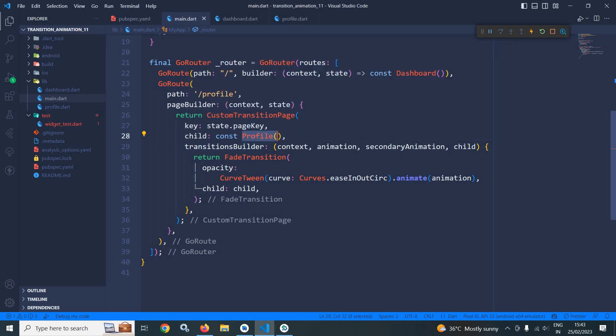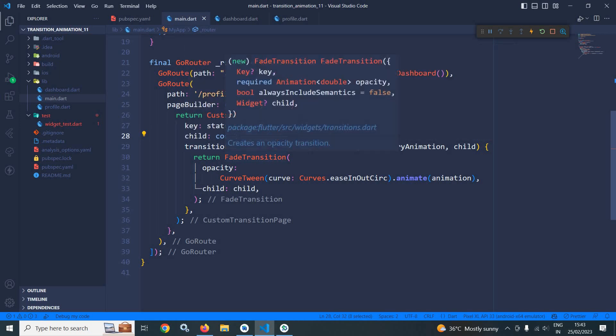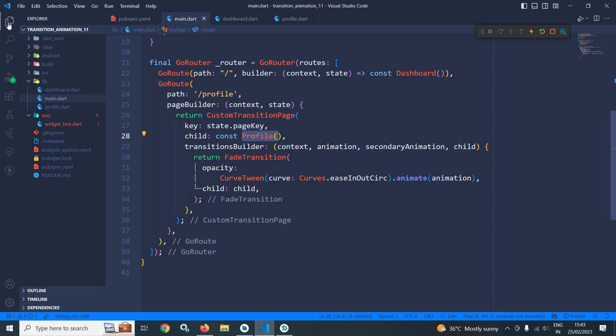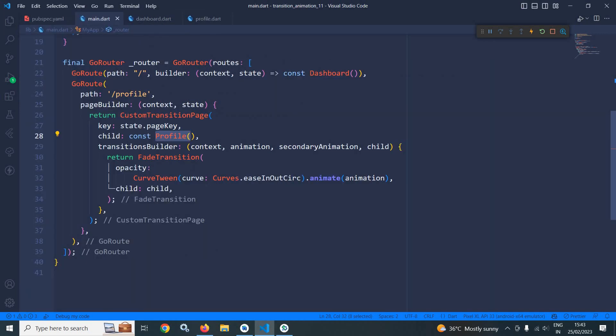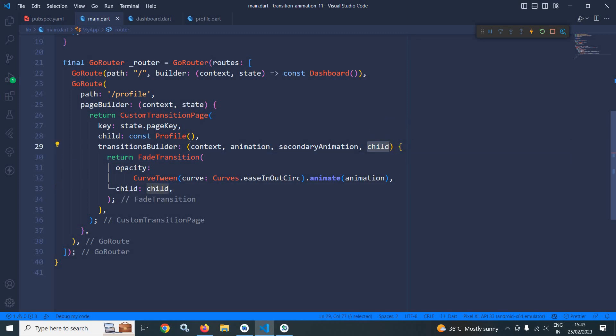In the transition builder, I have returned fade transition and in the opacity, I have specified curve tween. In the curve, I have used curves.easeInOutCurve.animate and after that, this animation. And in the child, this child attribute is used, which is here. This child is actually this profile.